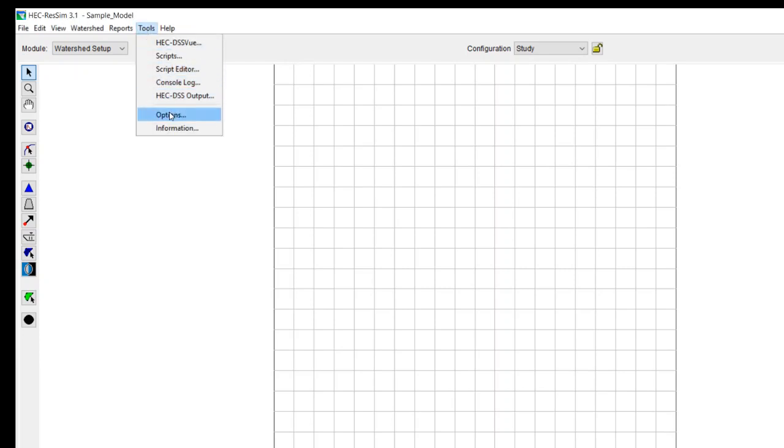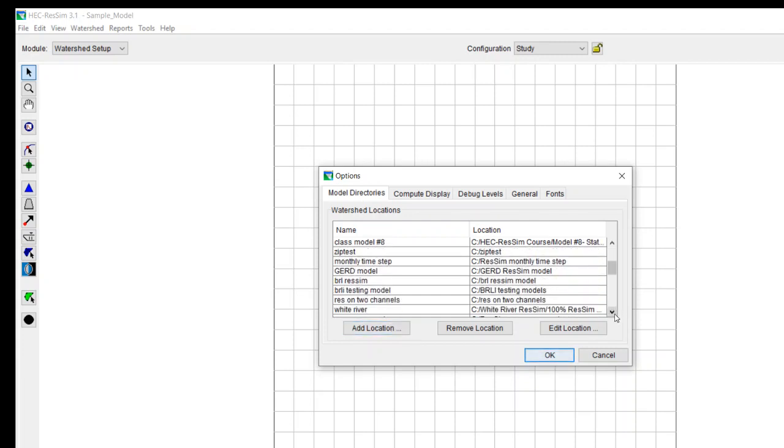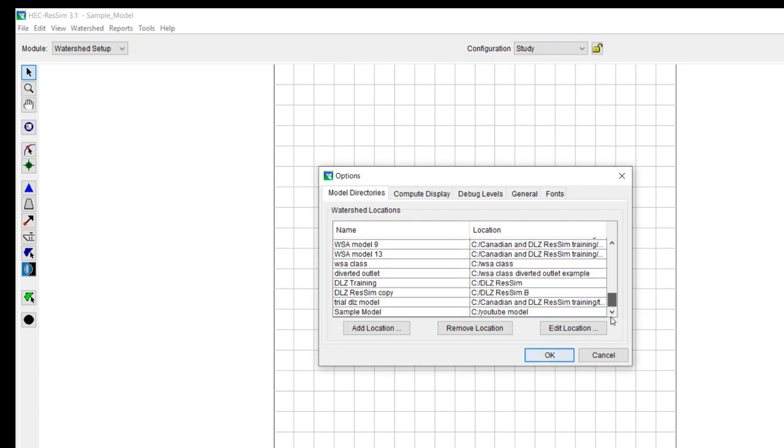And once you do that, then you go to Tools, Options, and then you map to that location. So you just hit Add Location. In this case, I called it Sample Model. And it resides on my local drive in a directory called YouTube Model.